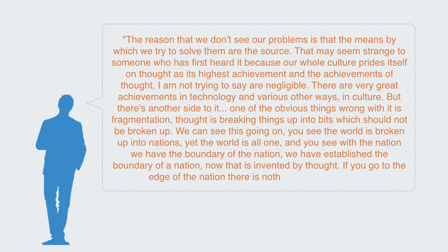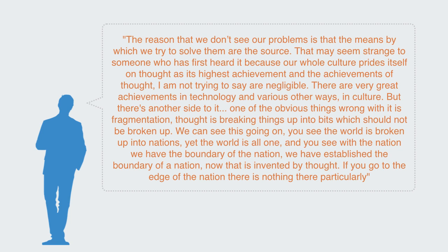But there's another side to it. One of the obvious things wrong with it is fragmentation. Thought is breaking things up into bits which should not be broken up. We can see this going on; we see the world is broken up into nations, yet the world is one. With the nation, we have the boundary of the nation. We have established the boundary of a nation; now that is invented by thought. If you go to the edge of the nation, there's nothing there particularly.